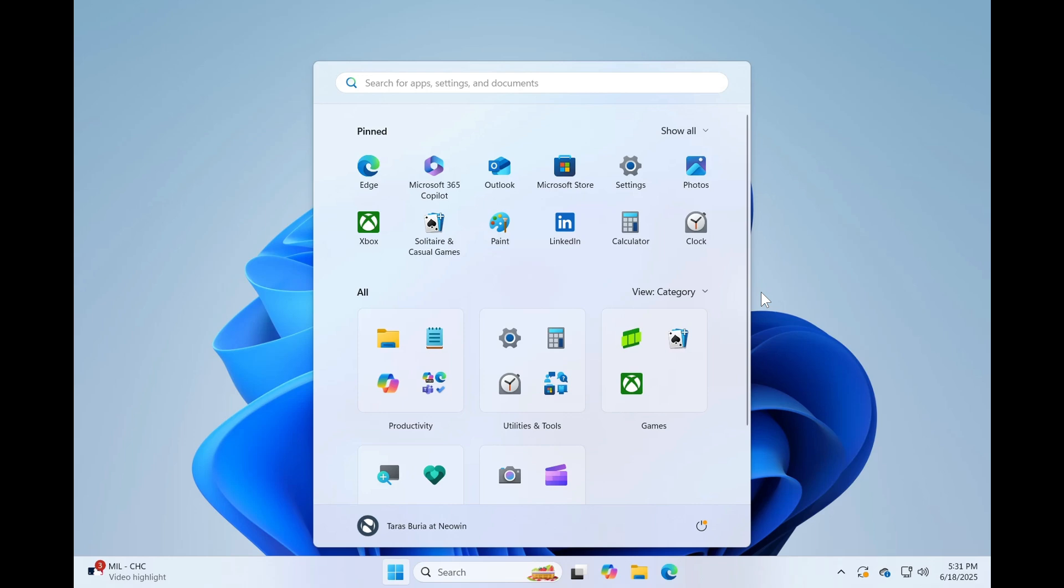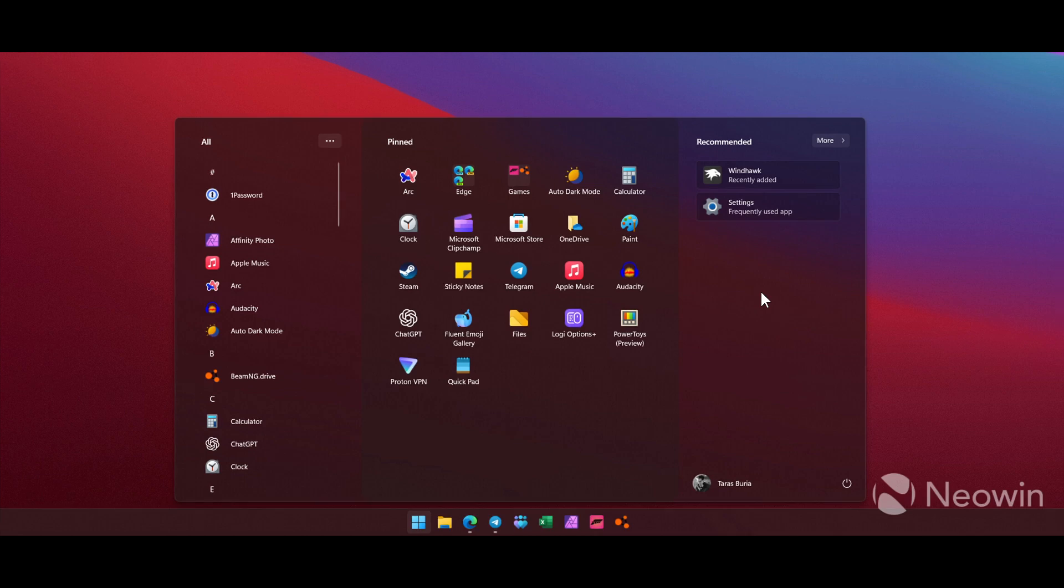The next was number two, was more customization options which had 5,400 plus upvotes. And unfortunately, although Microsoft has made one or two tweaks and adjustments, the menu remains quite restricted when it comes to personalization.